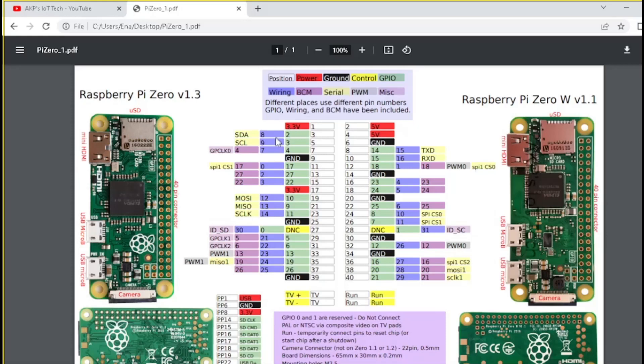Just remember, for SDA, we need to use pin number 3. So, this is the location of the pin. It's 3. And for SCL, we need to use the pin at location 5.